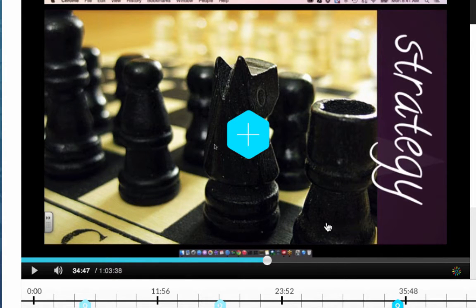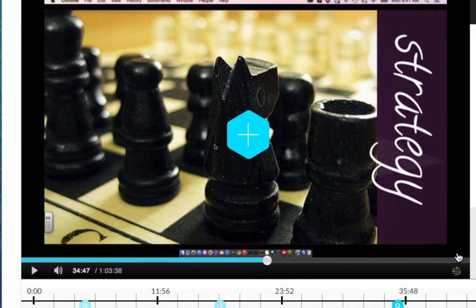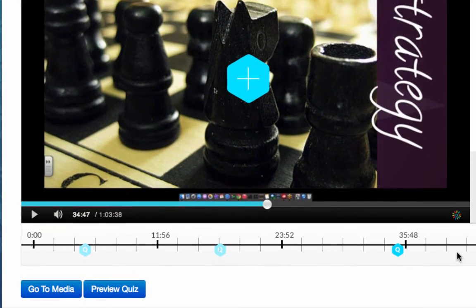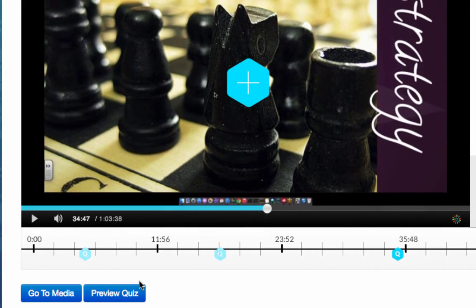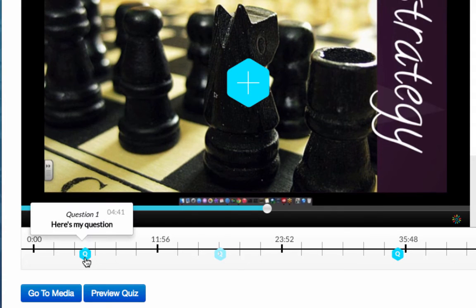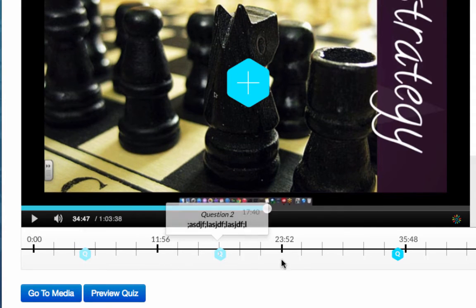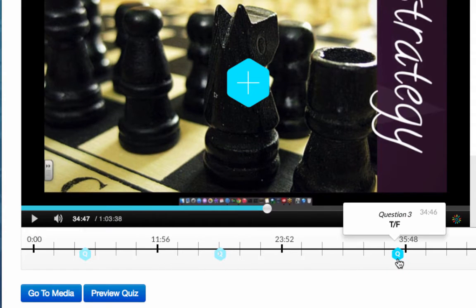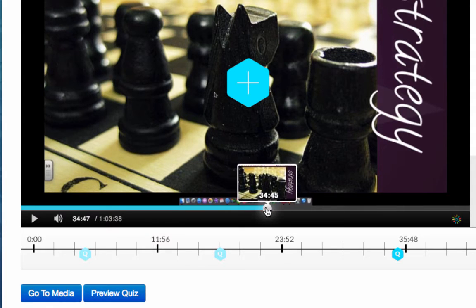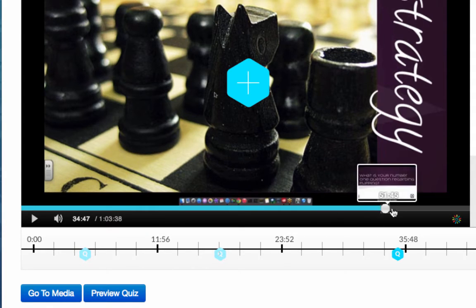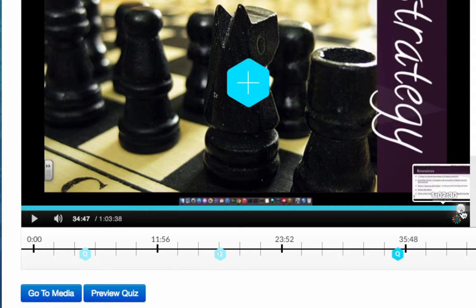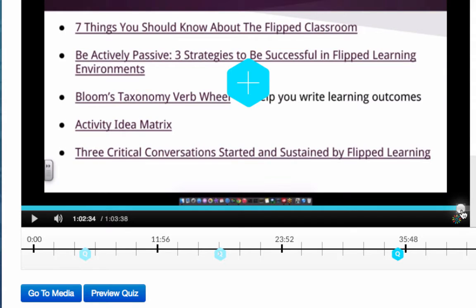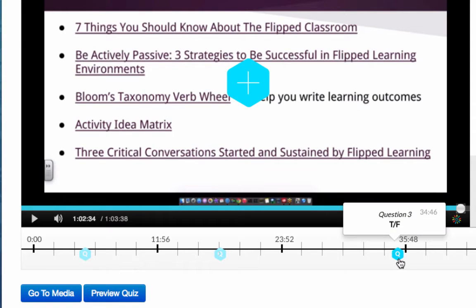All right so when I'm finished all I need to do is scroll down here and you can see in my timeline I have all of my questions. I do recommend and best practice is that you do include some sort of question toward the end of the video as an encouragement for the students to watch the entire video otherwise they might be inclined to go ahead and submit their quiz at this point in time.